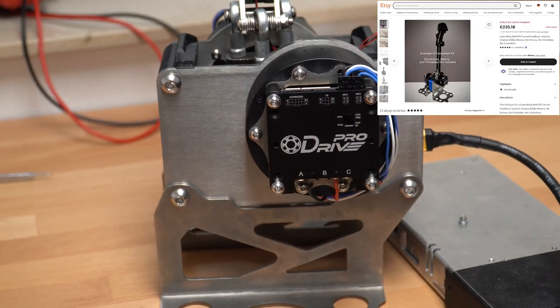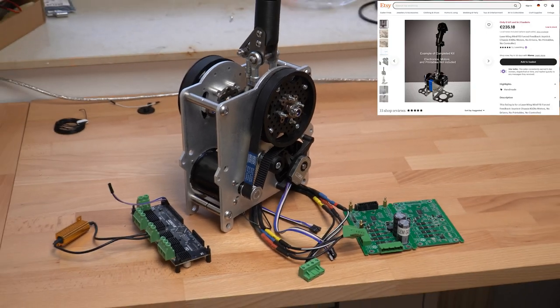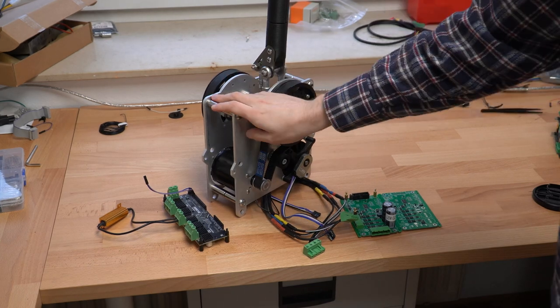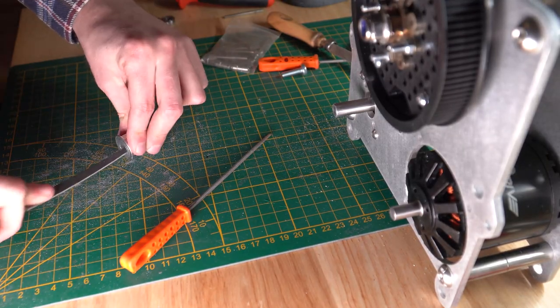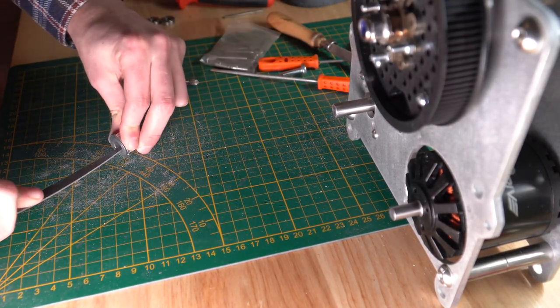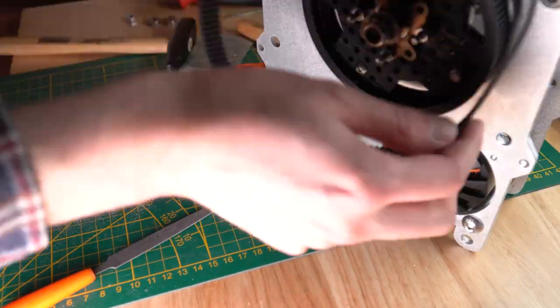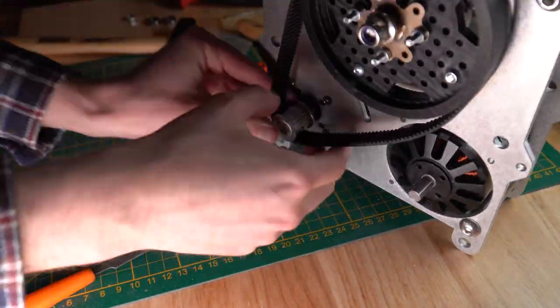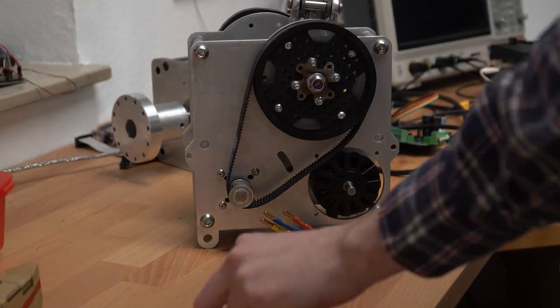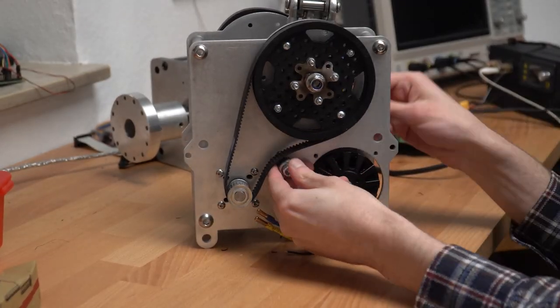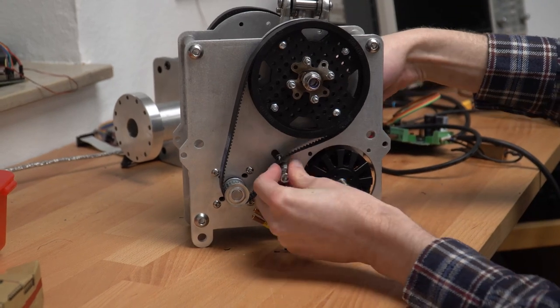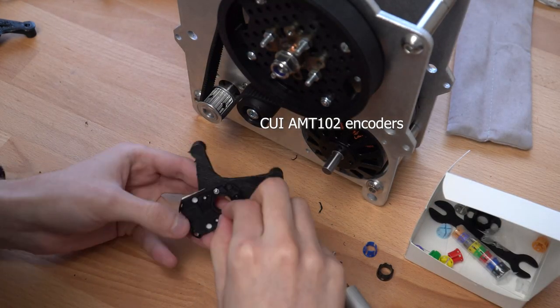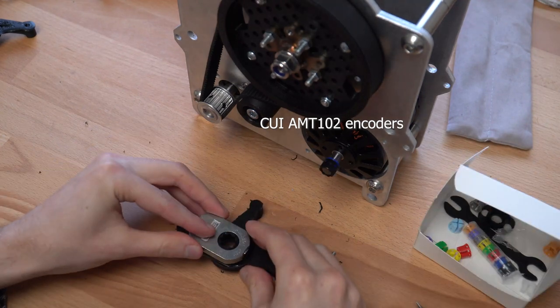Laserwing provided me with one of his force feedback joystick kits, which I have already assembled. This one is using these O-Drive D6374 motors, 150kV. These are pretty strong and I was able to fit some standard UI onto this one and use some belts.